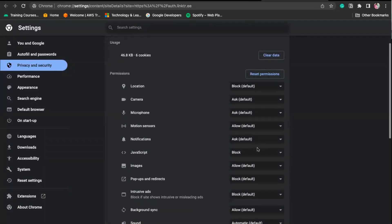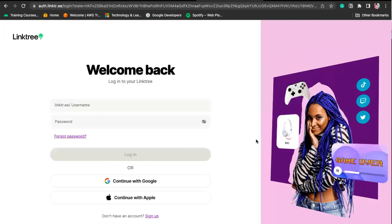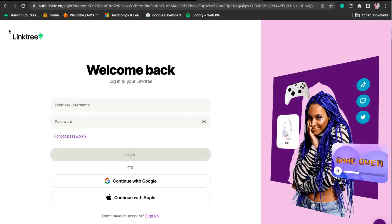If I allow JavaScript again and reload the website — see, the website is back. That's the power of JavaScript, because nothing on the internet is available without JavaScript. Everything you are browsing — maybe YouTube, Instagram, Facebook — everything is because of JavaScript.